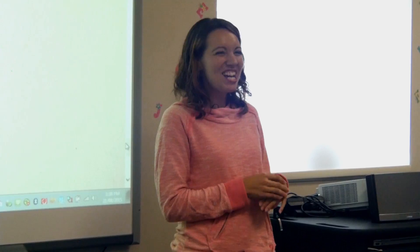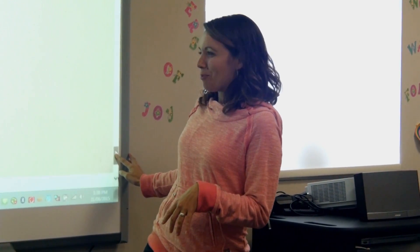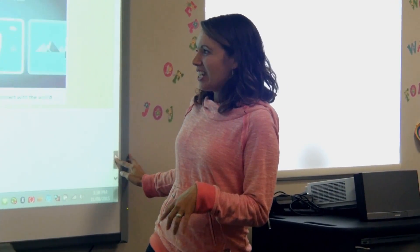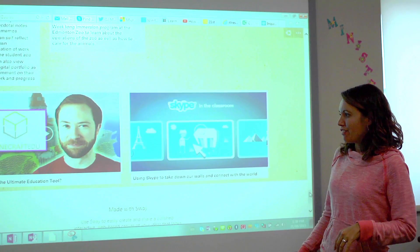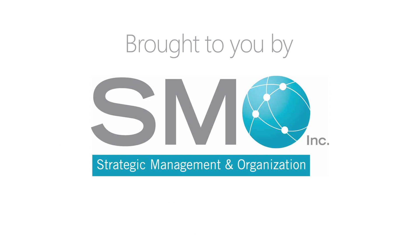I just learned about FreshGrade last week and I was like, so cool — so that's something I want to incorporate this year. And those are just two little videos I found: Minecraft Ultimate Educate — this guy is very animated, it's a really cool video, he's very passionate about Minecraft — and then just Skype in the classroom and the benefits of it.